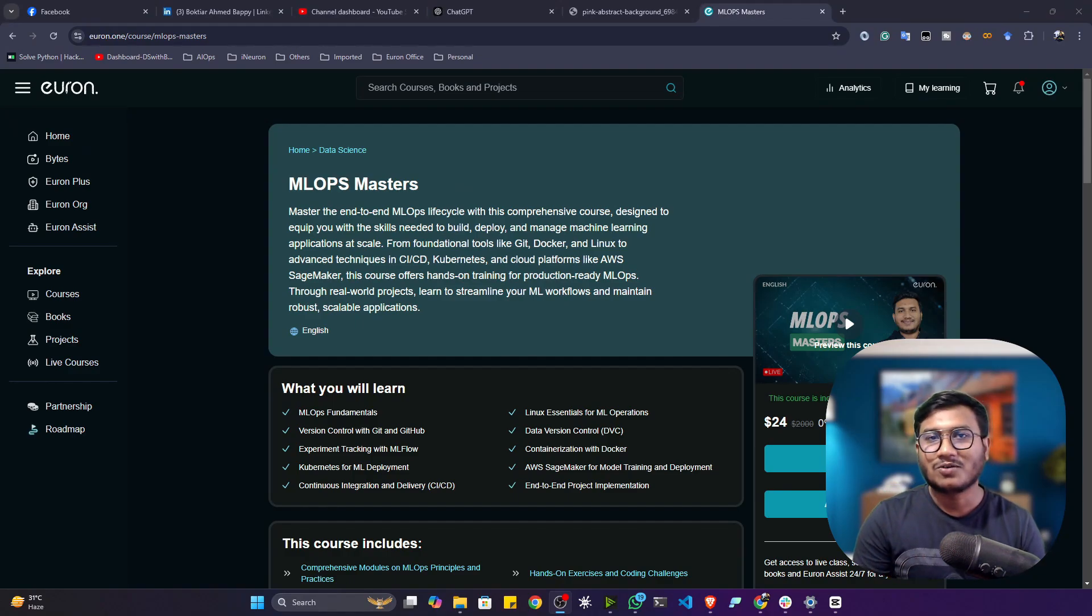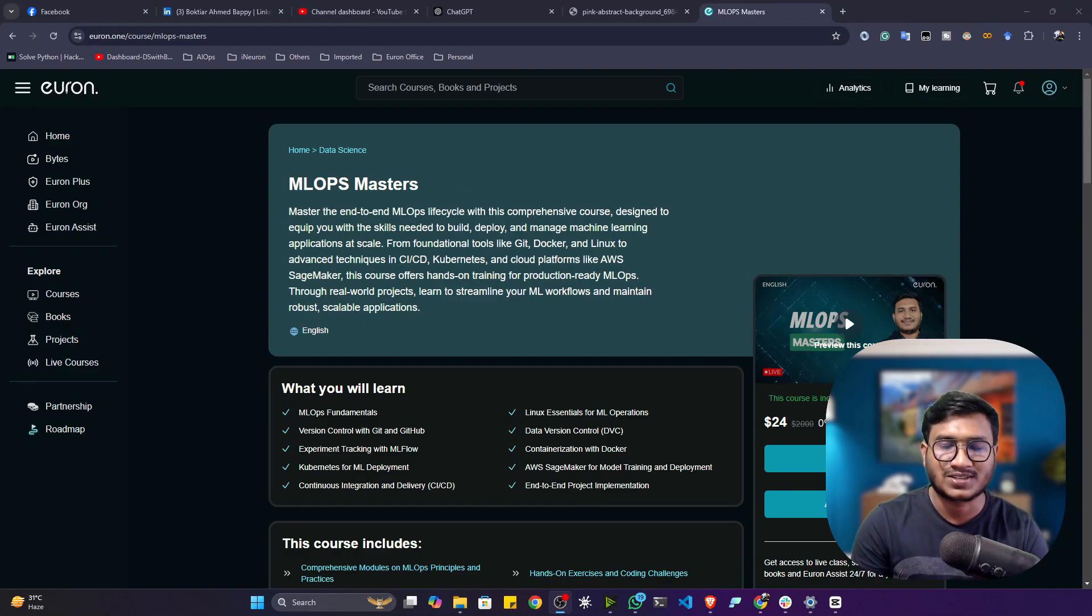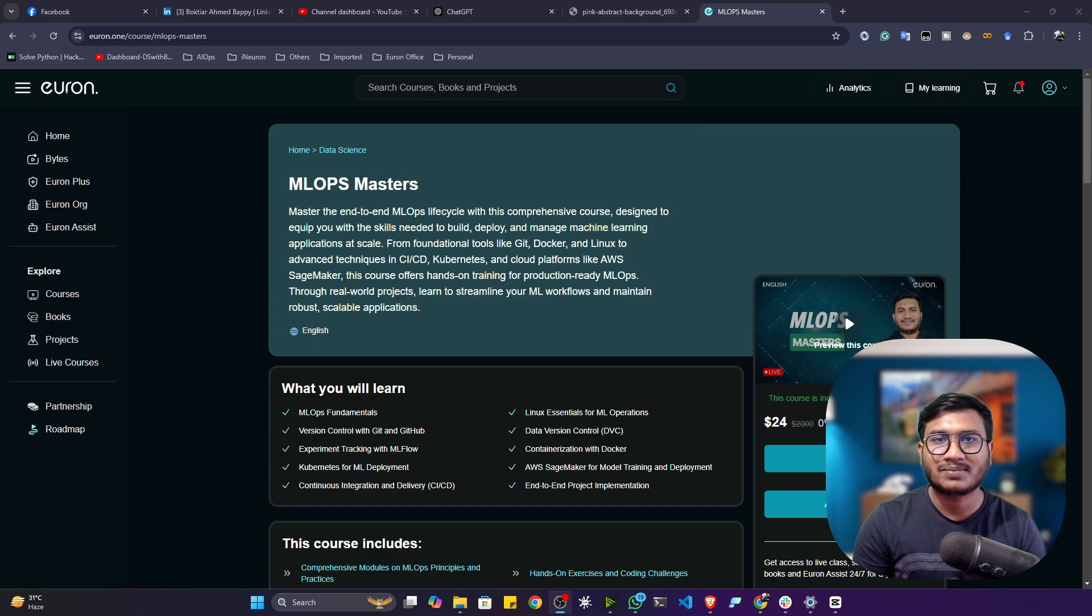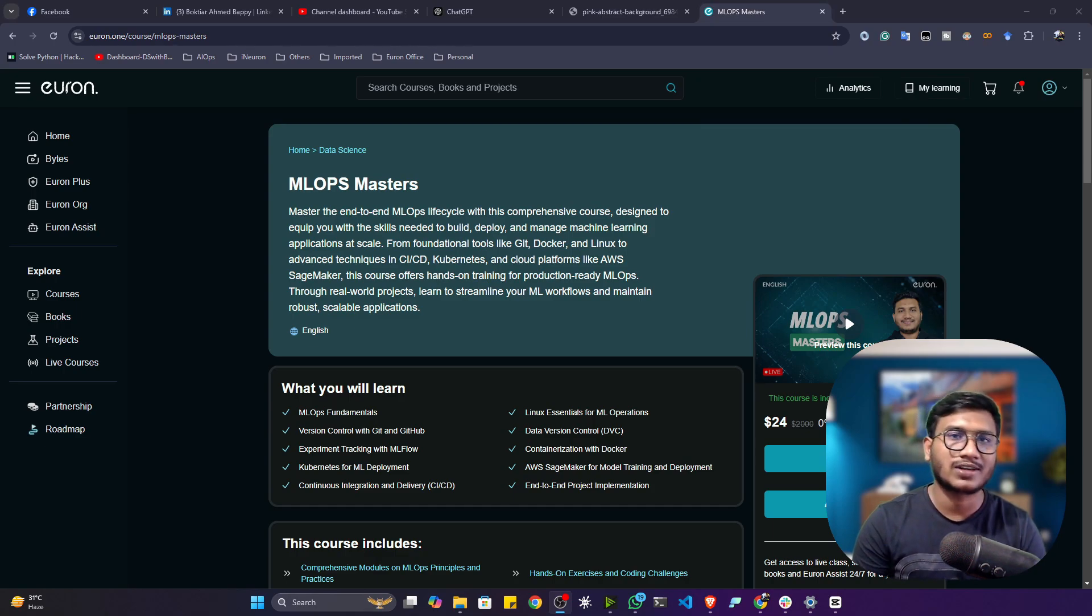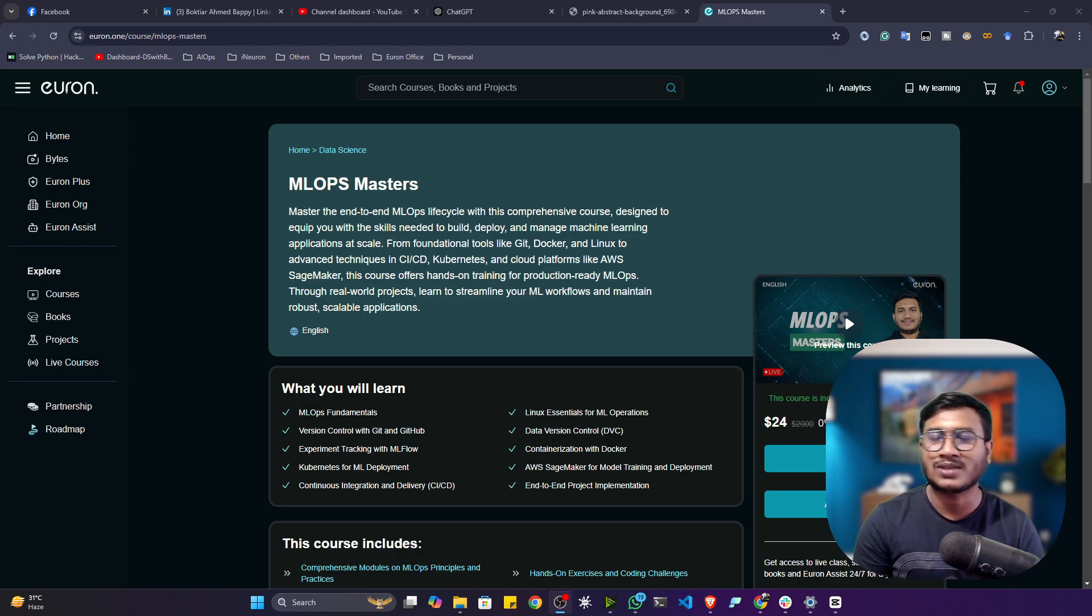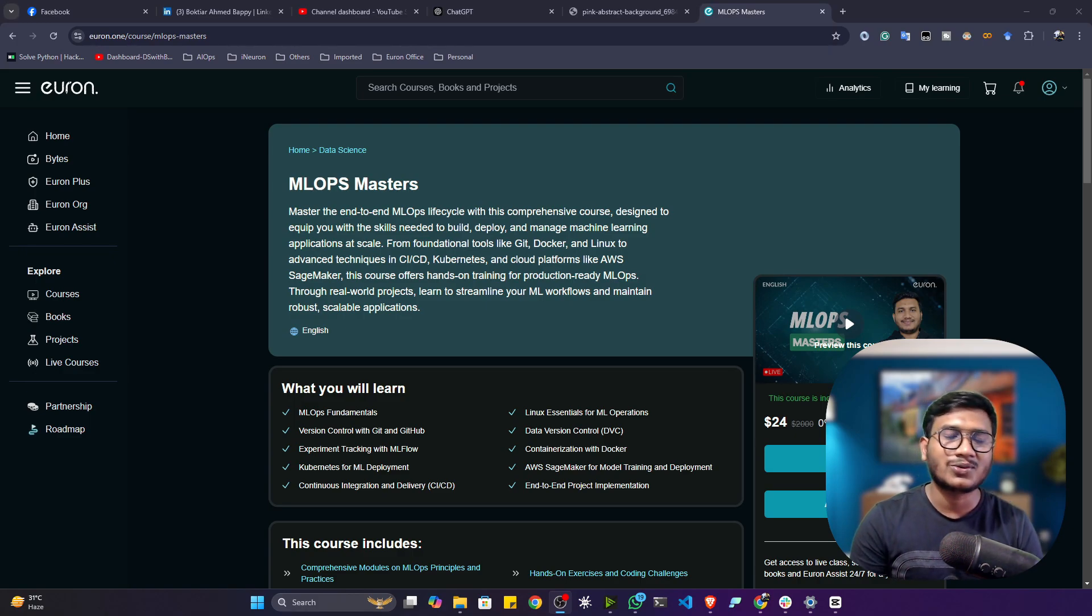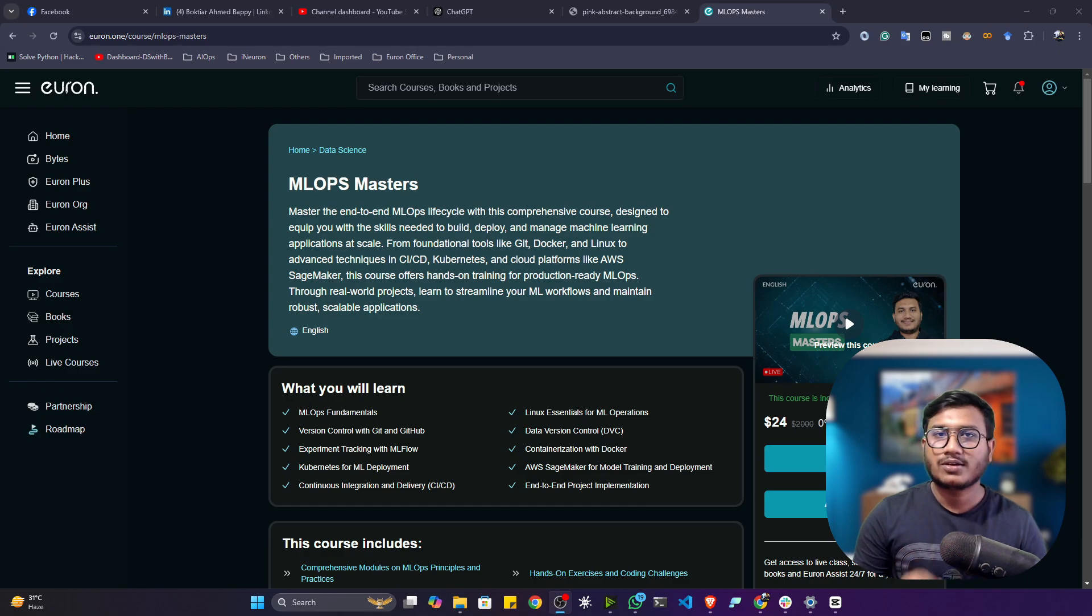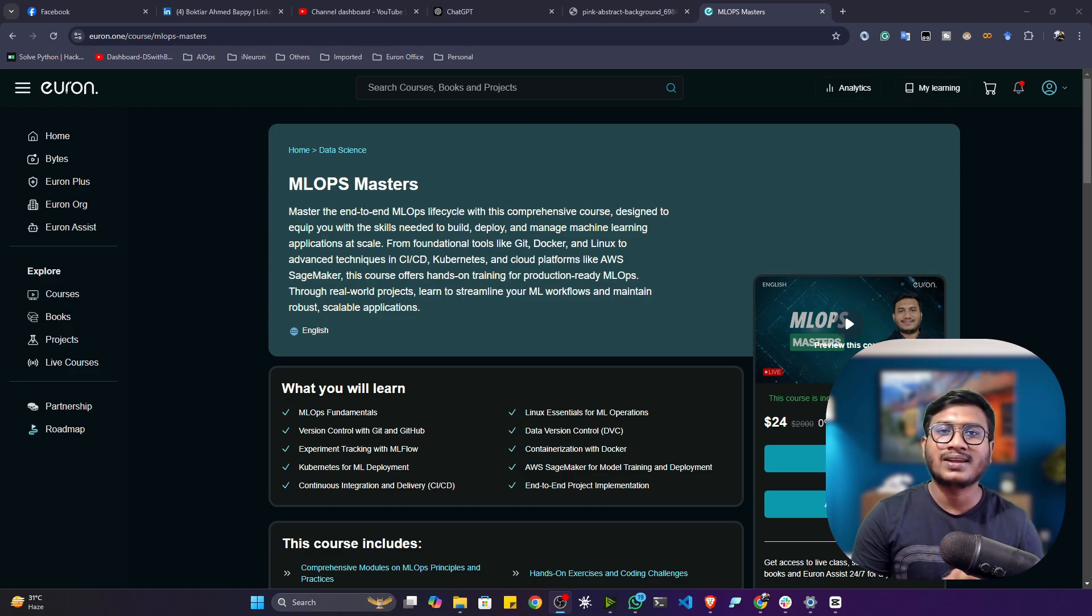Hi everyone, welcome to the course MLOps Masters. My name is Bhaktir Hamad Bappi and I have more than five years of working experience in the field of Python, machine learning, deep learning, NLP, MLOps, and so on. Throughout the entire course, I'm going to be your instructor. So guys, this is going to be one amazing MLOps course from beginning to advance.